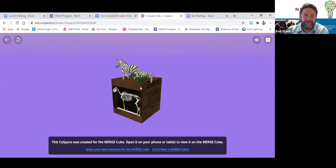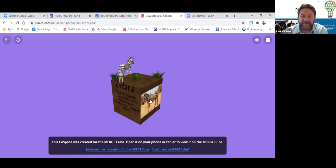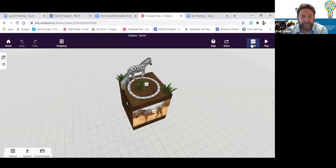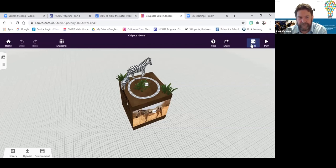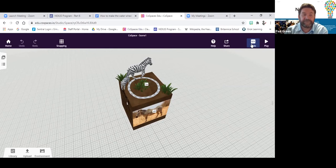Just for viewers, what you're actually looking at in CoSpaces is the environment where they're creating this. If they look at it through a digital device and hold it in front of either the actual Merge Cube or the cardboard template, it looks like they're holding what you can see on the CoSpaces screen in their hand. They can turn that around and look at it, and all the moving things and sounds will be happening in the palm of their hand.